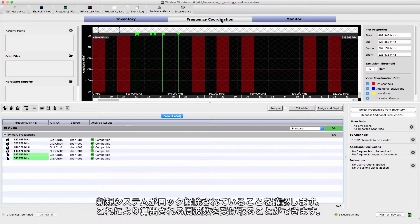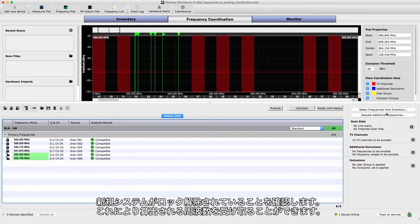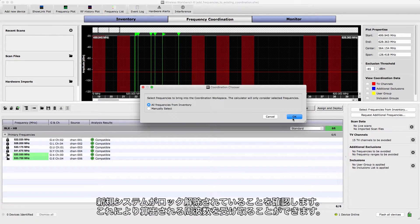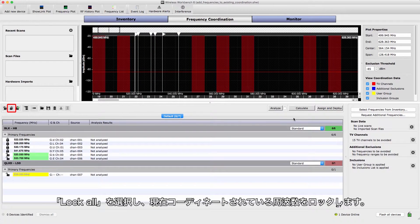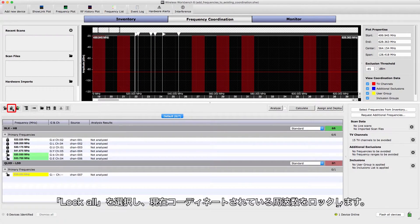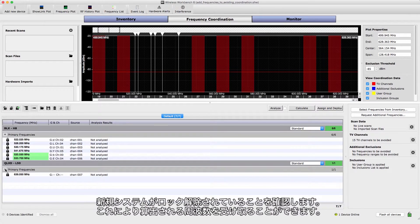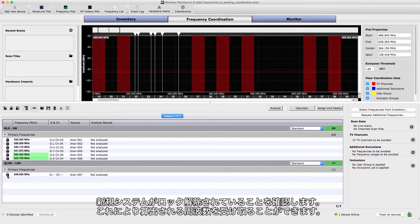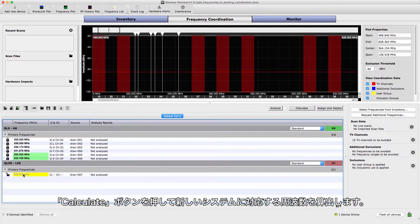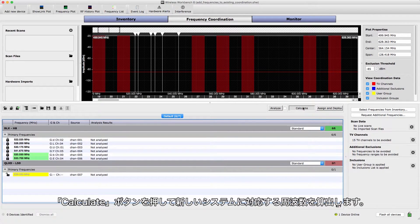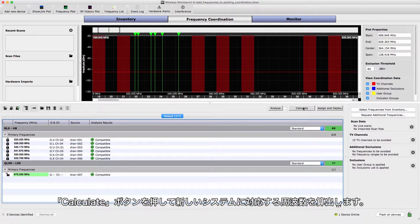Open the Frequency Coordination tab and bring the devices into the coordination workspace. Select Lock All to preserve the frequencies in the current coordination. Ensure that the new systems are unlocked, which will allow them to receive compatible frequencies. Select Calculate to find compatible frequencies for the new systems.